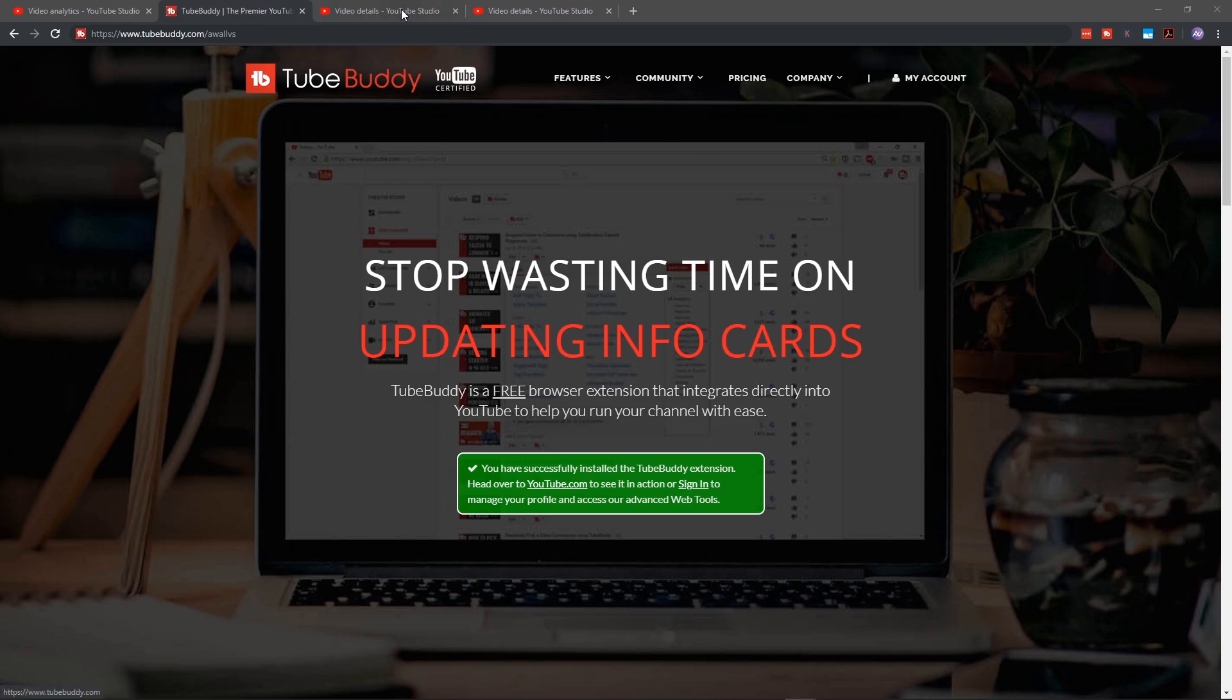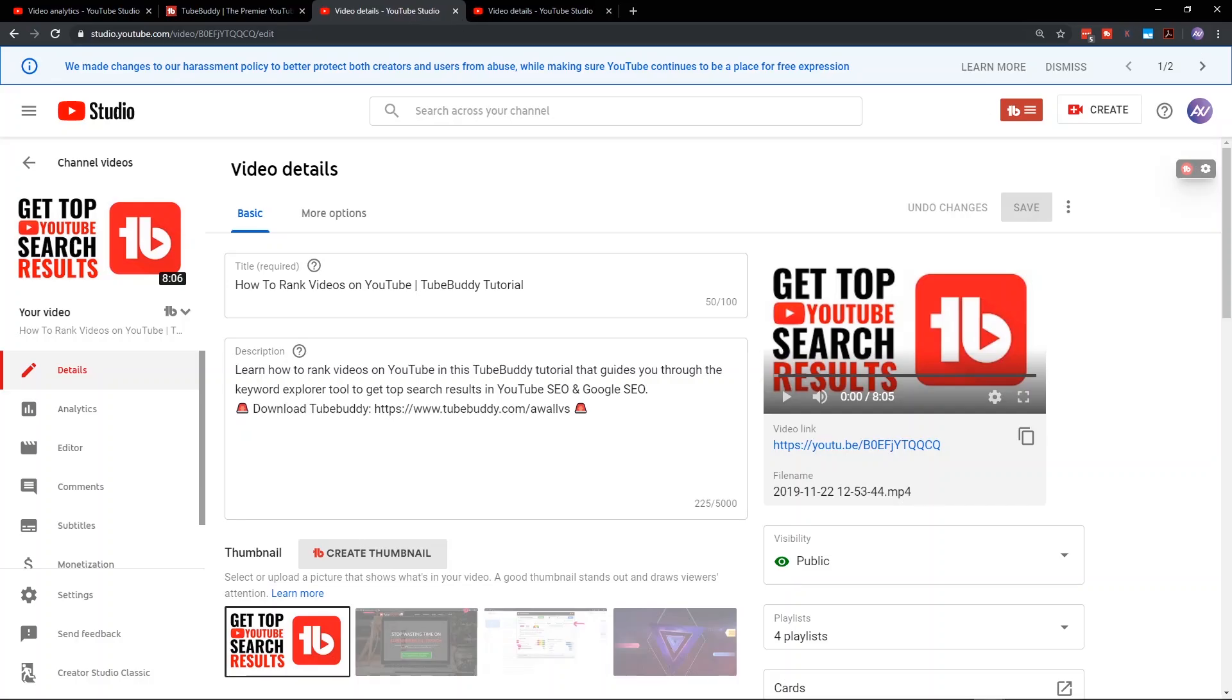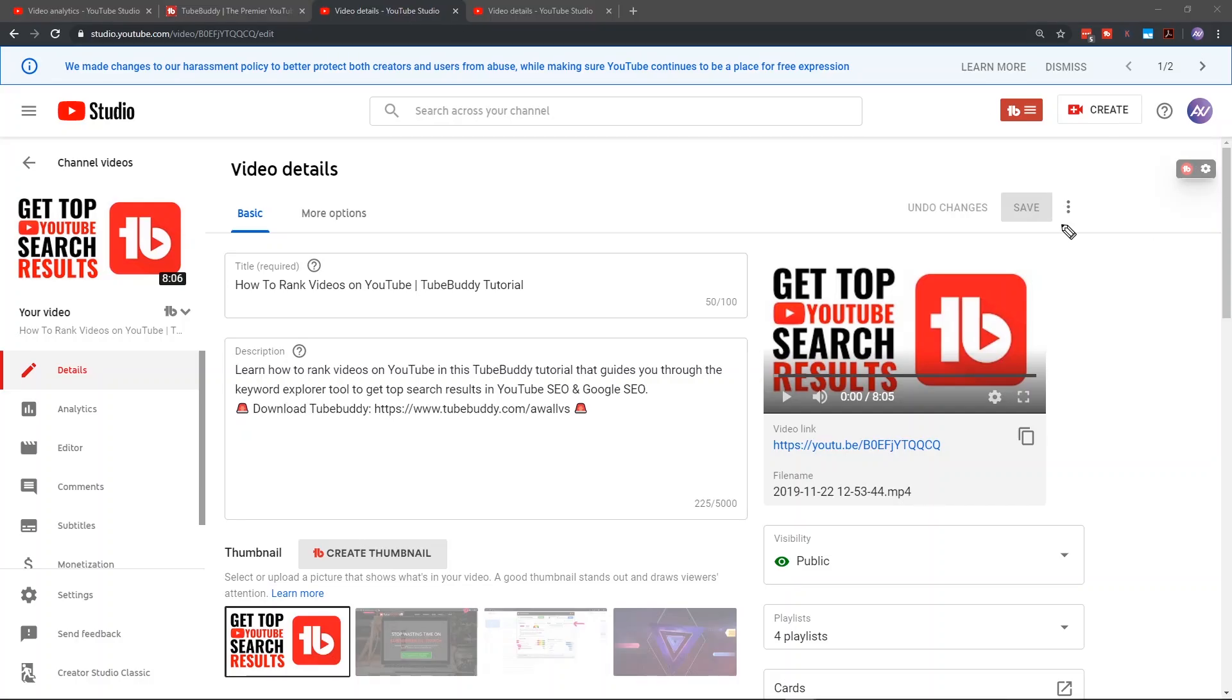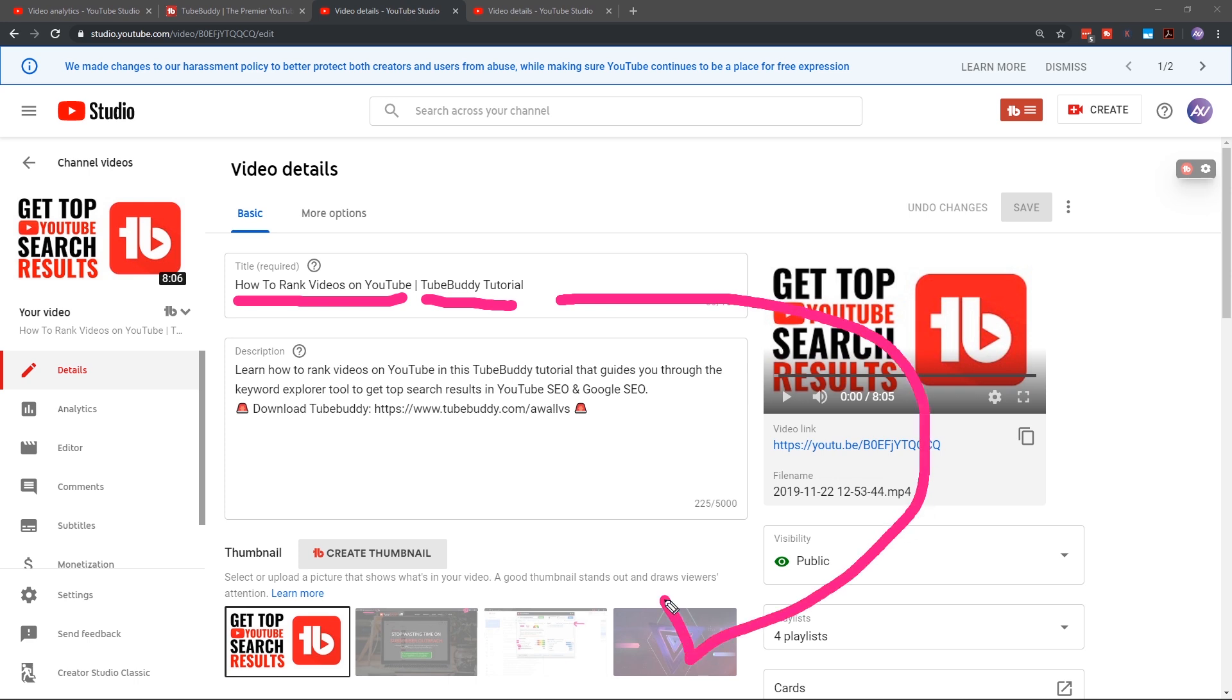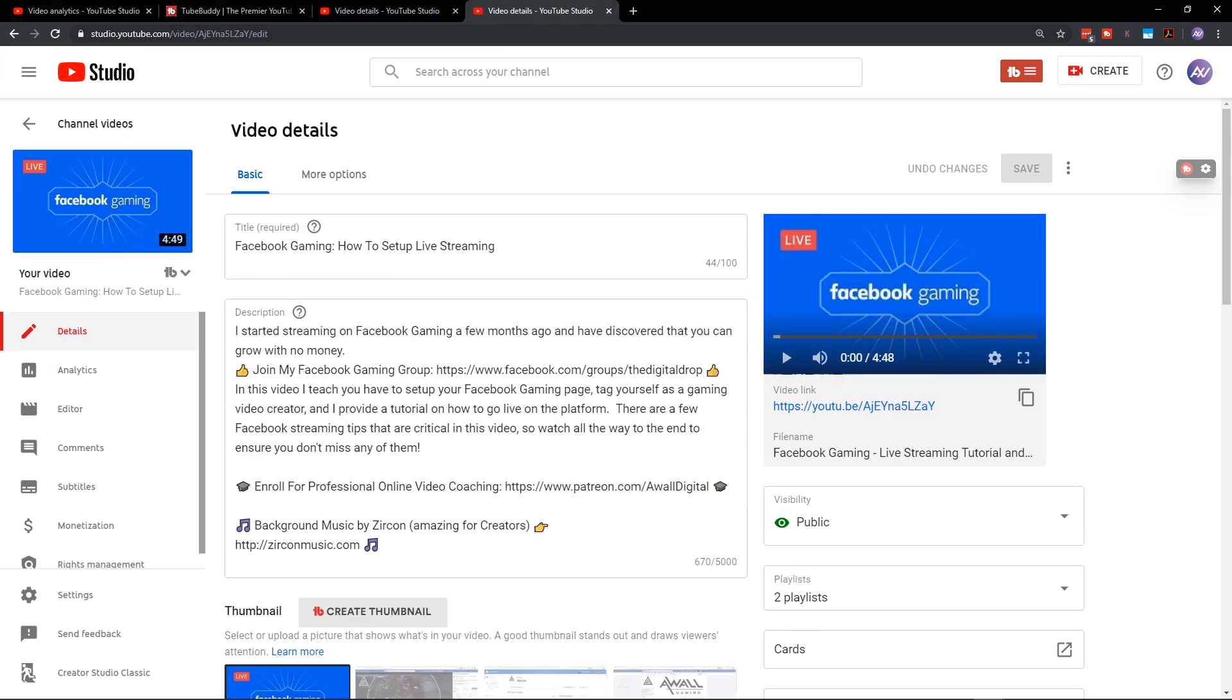Step number two, watch my first video in this series to get the right topic and the right title for your video first before you start going down here and trying to insert tags. If you don't have the right topic and the right title selected first, that is the foundation for your video success and no matter what tags you input, they aren't going to work out.